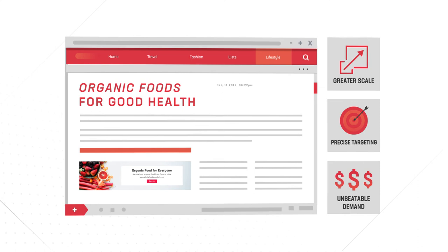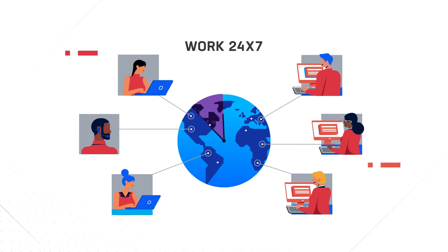Media.net's growing team of 1,300-plus people, experienced optimization experts, and world-class engineers across the globe work 24-7 to help you hit your revenue goals.